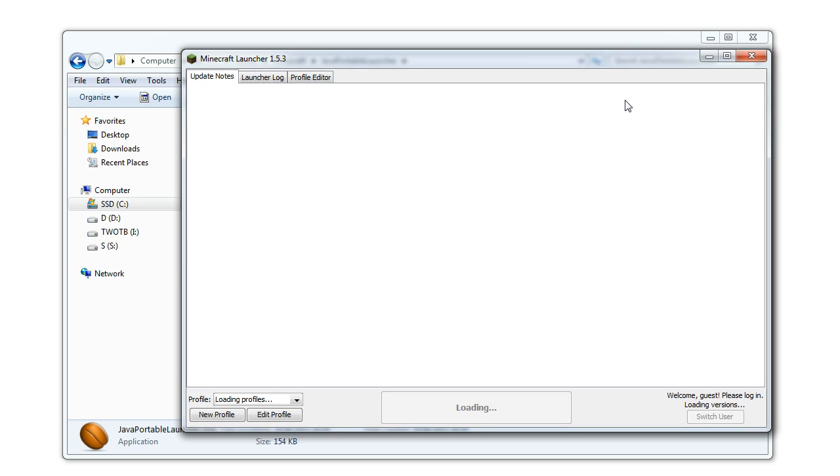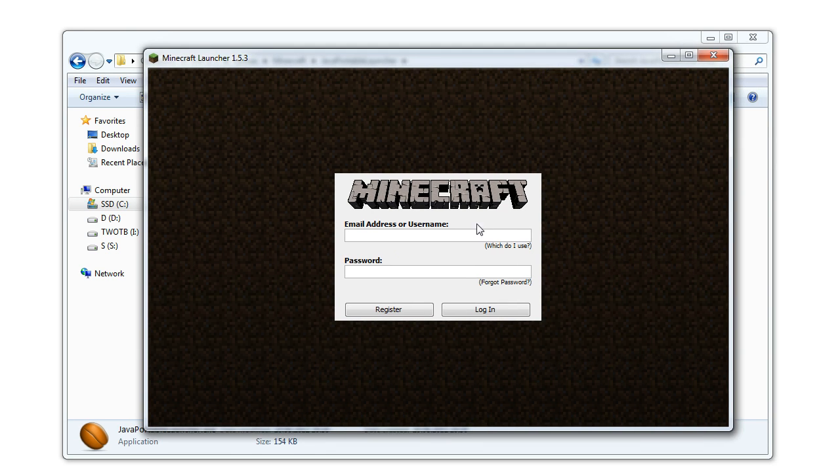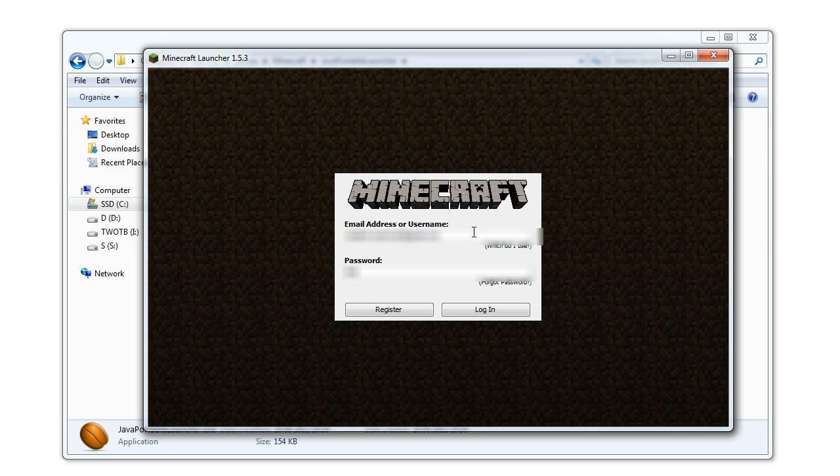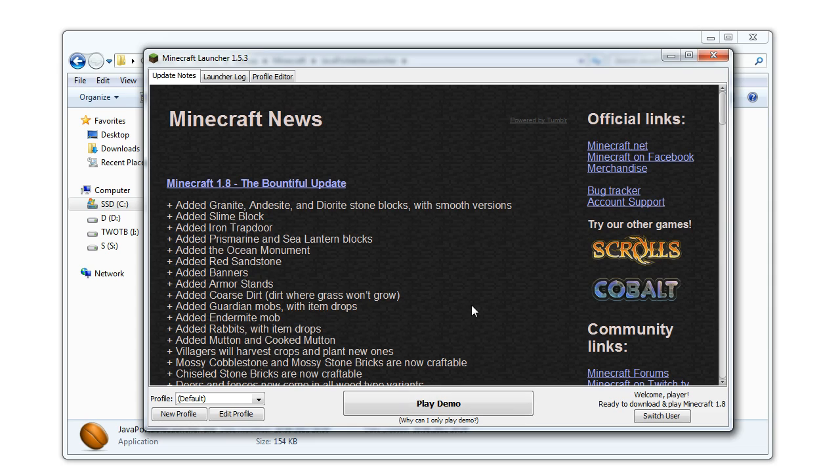If you are using third-party apps always be careful when asked to enter your username or password. Since here we are using the original Minecraft launcher it's safe to log in.